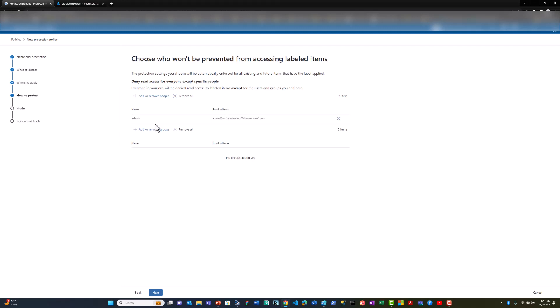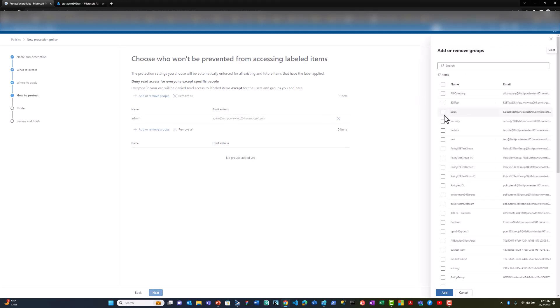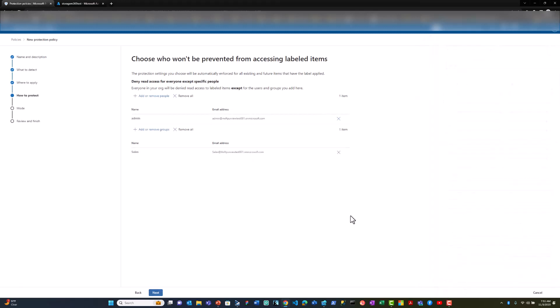In addition to individual users, I can select groups of users that can access the data. Once I have selected the list of users and user groups that should be able to access the data, all other users apart from this list will not be able to access the data, even if they have been previously granted access.